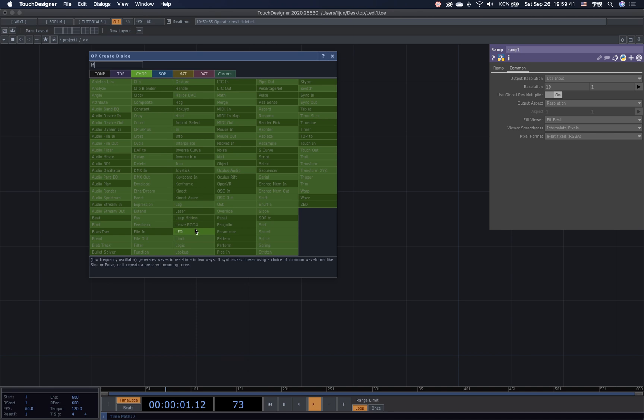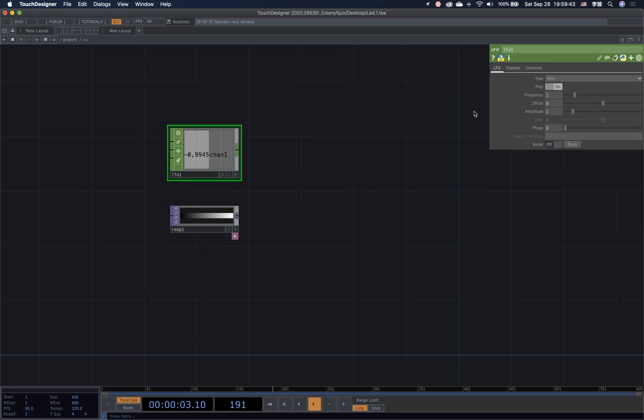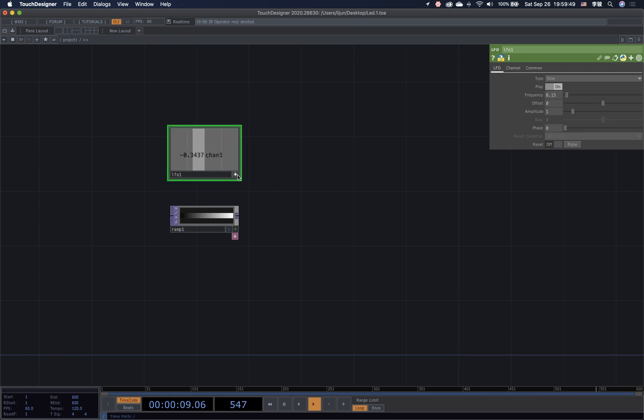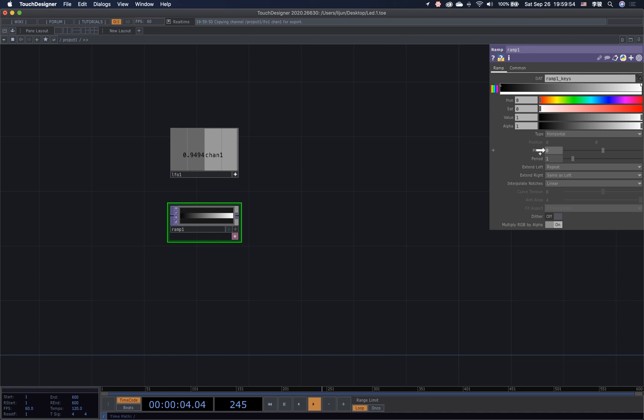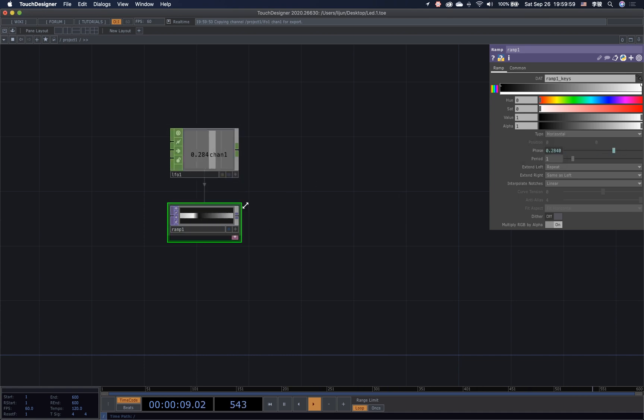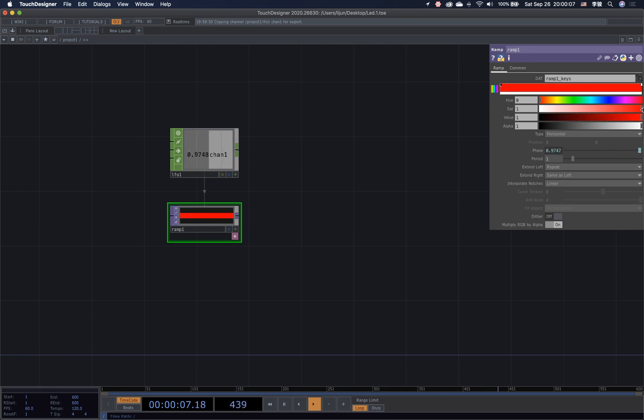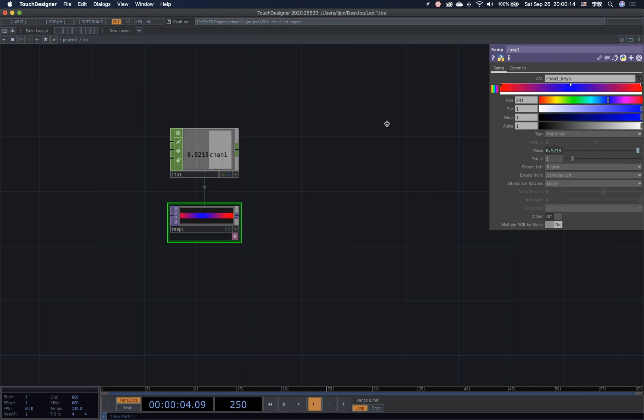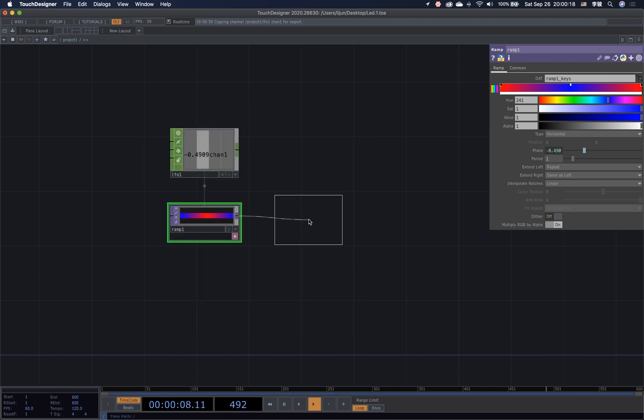Next, I can bring in the LFO to make our ramp start to move. And also, I will bring down the frequency to 0.15 and reference that value to the phase. Give some color to the ramp and put the blue in the middle so that we can clearly see the effect.